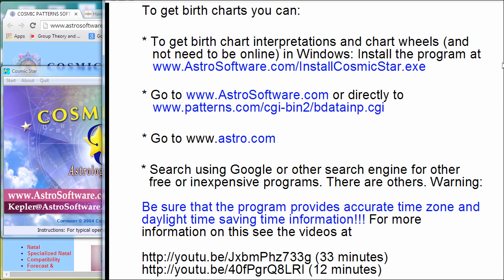Now there are advantages and disadvantages to each of these methods. The advantage to Cosmic Star is that you don't have to be online. If you're traveling around and you have one of these little tablets, you can just pop up the program any time — it doesn't matter if you're driving in a car between places. And this has some very nice interpretations.